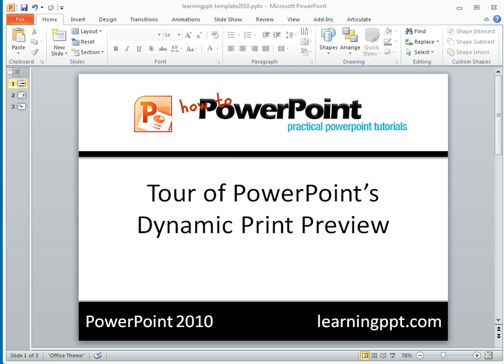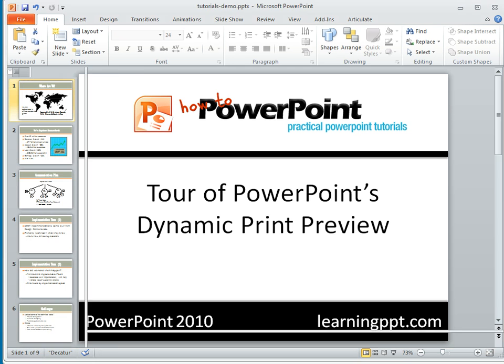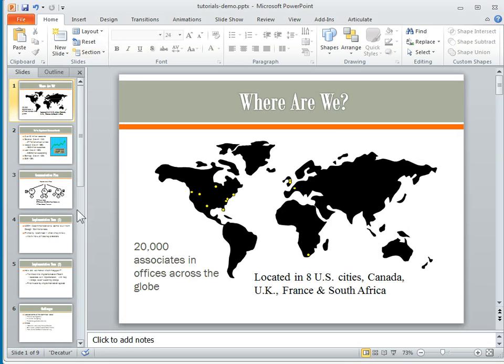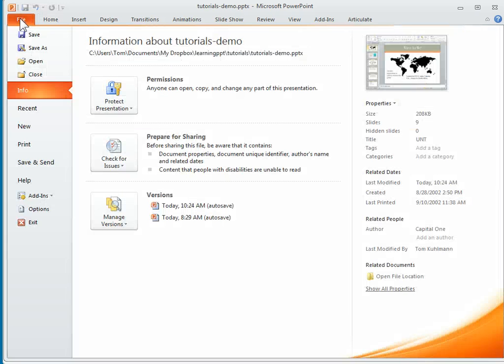Let's go and open another PowerPoint file. I have this PowerPoint file here, and I'm going to go to File as if I'm going to print it. I'm going to select Print.